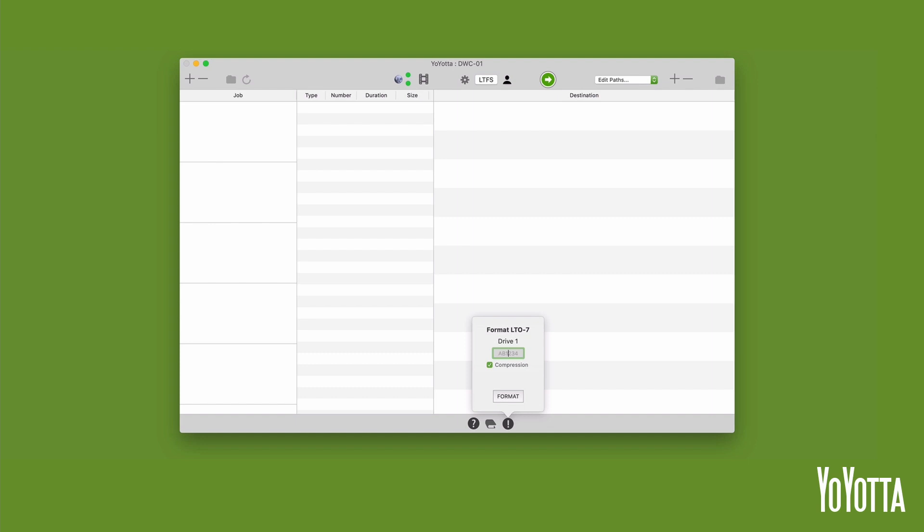Enter the first 6 characters from the tape's barcode label. In my case, the name on the label is TSG085.